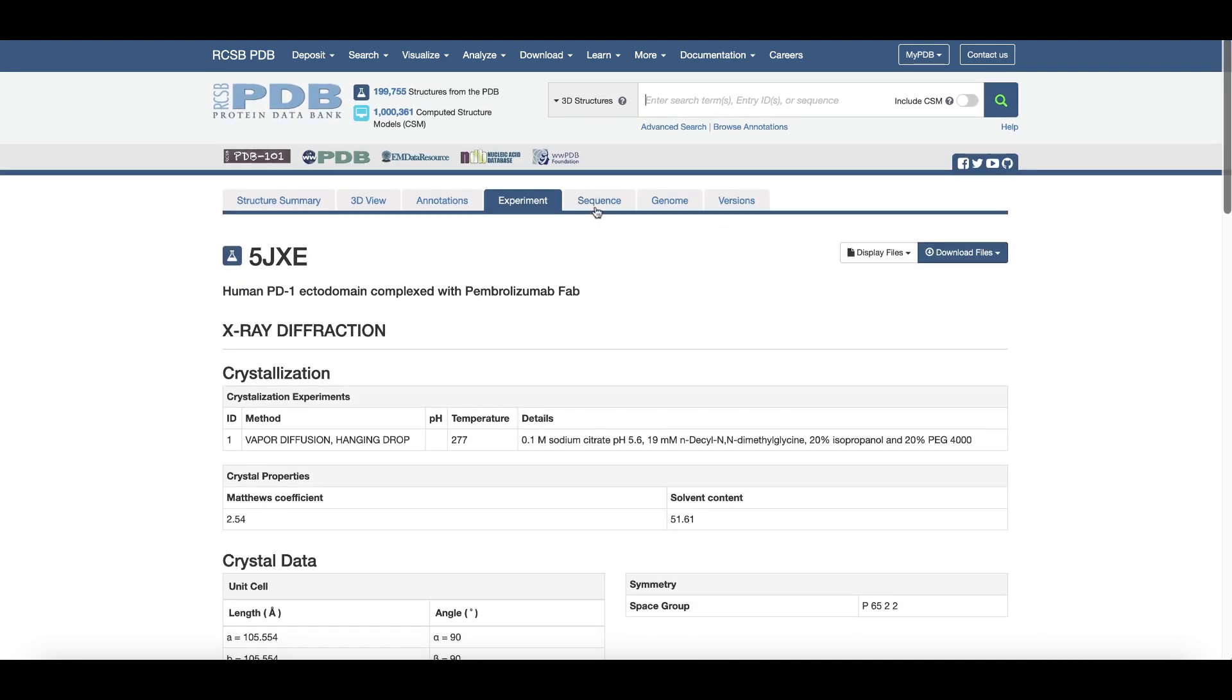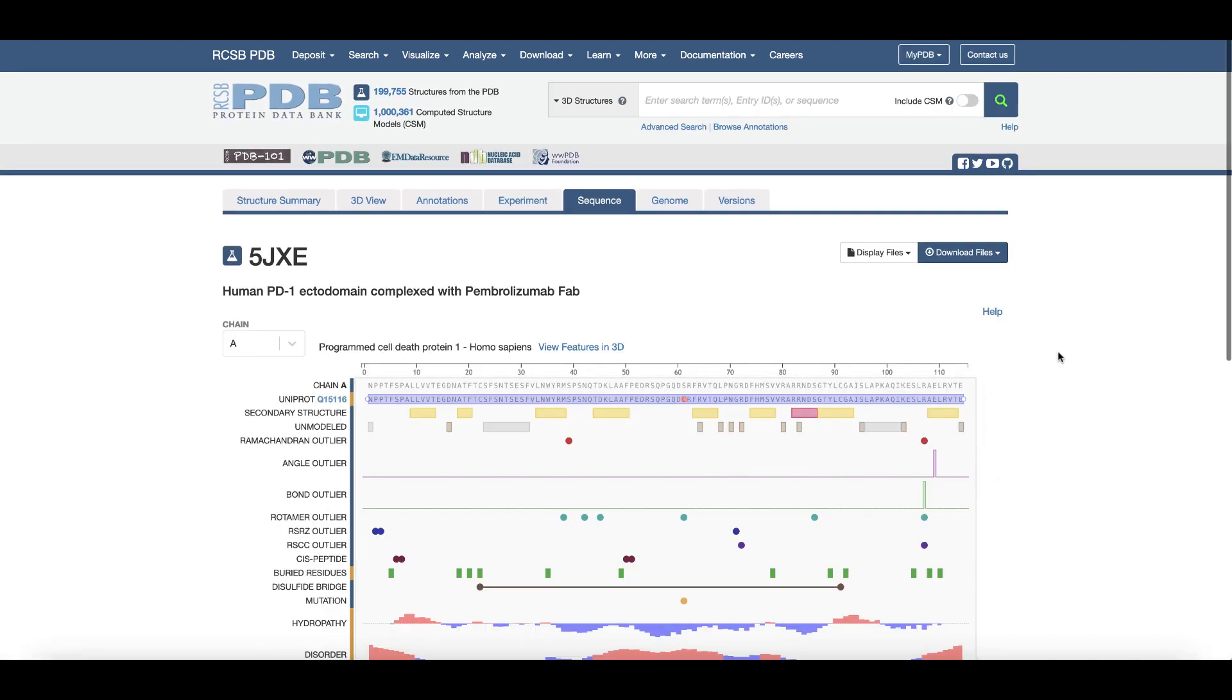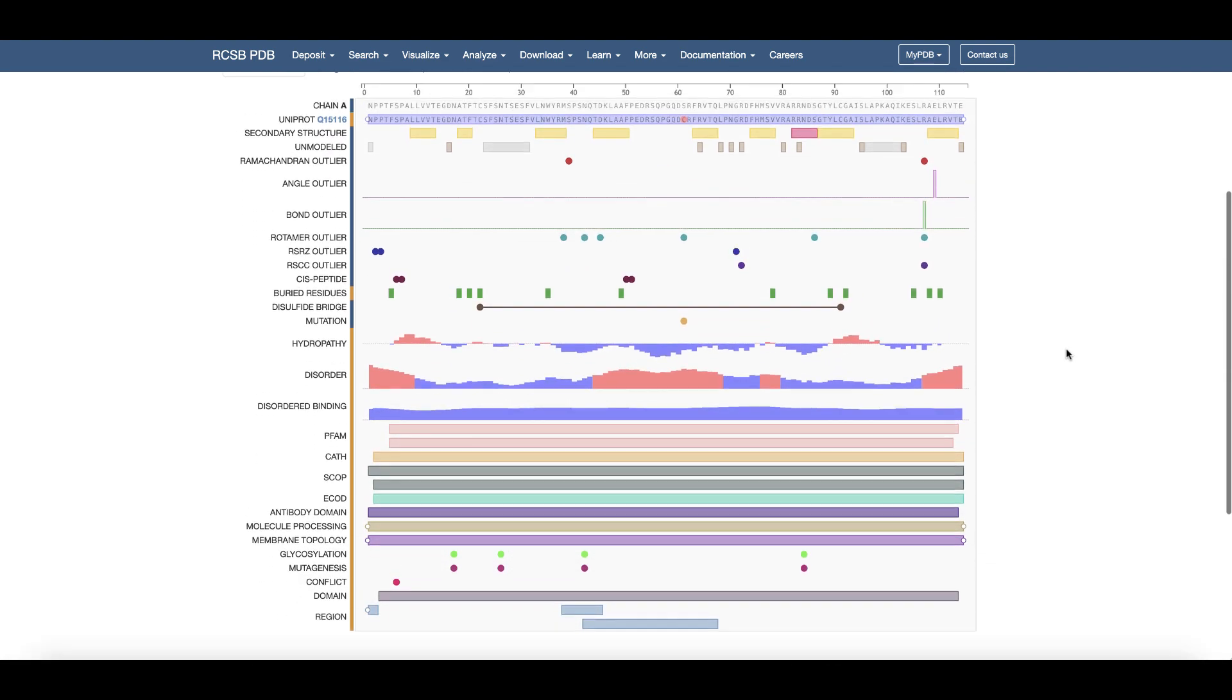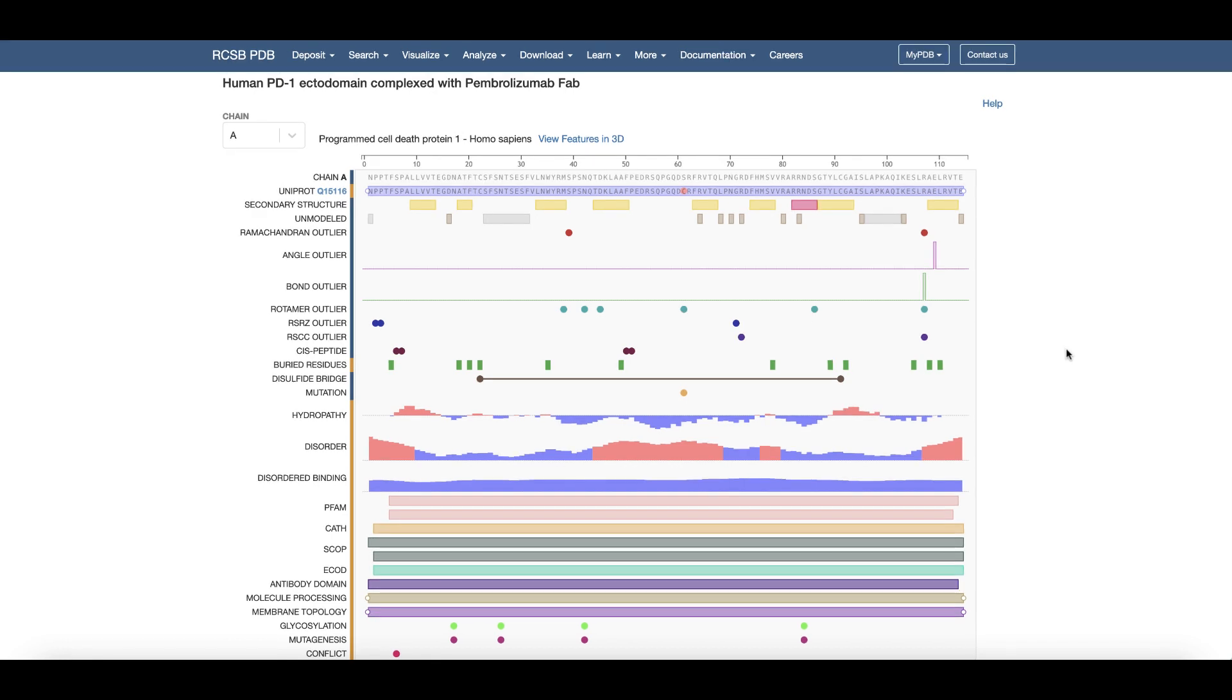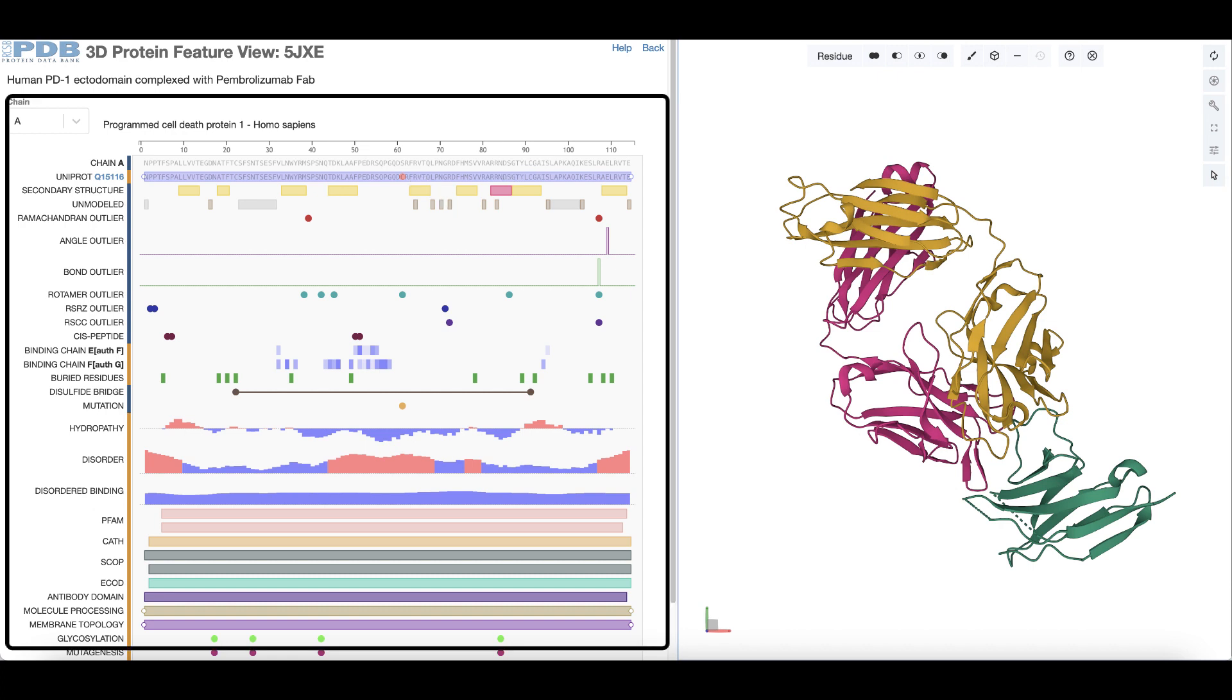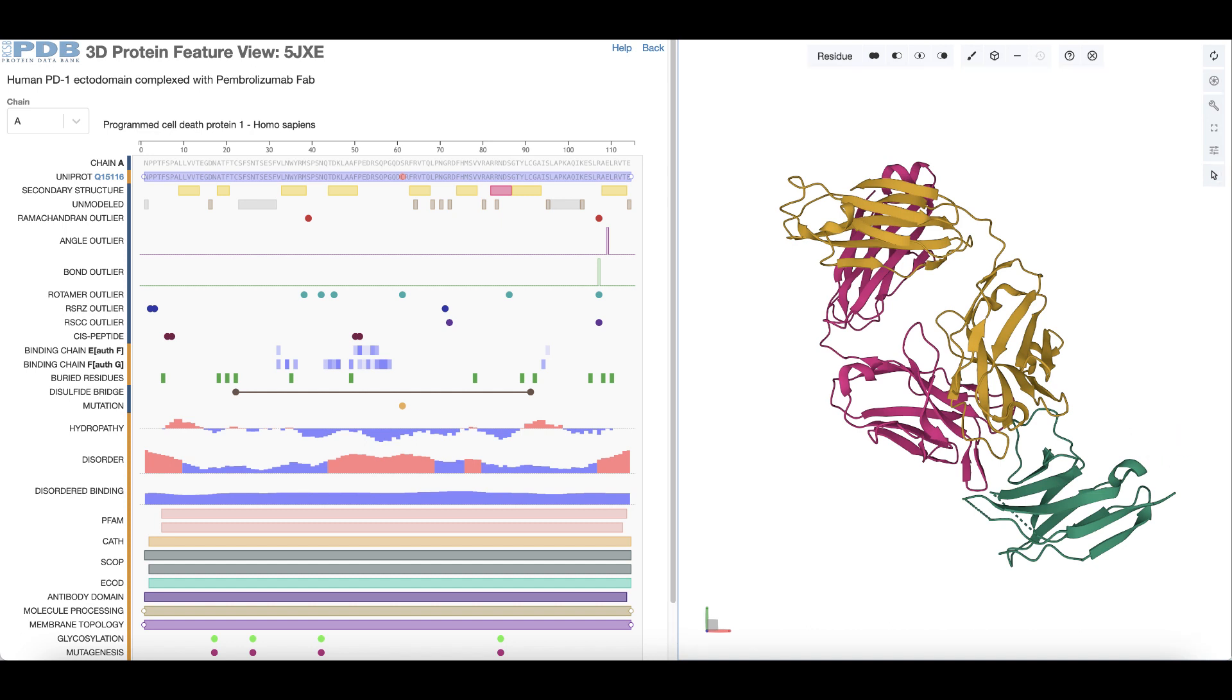The sequence tab maps important structural and bioinformatic features of each protein in the structure onto their respective polymer sequences. To examine these structures and integrated information interactively, open the 1D-3D view. If you click on a residue or a polymer segment associated with a specific feature in the 1D panel, the 3D panel highlights and focuses on the same residue or polymer region.